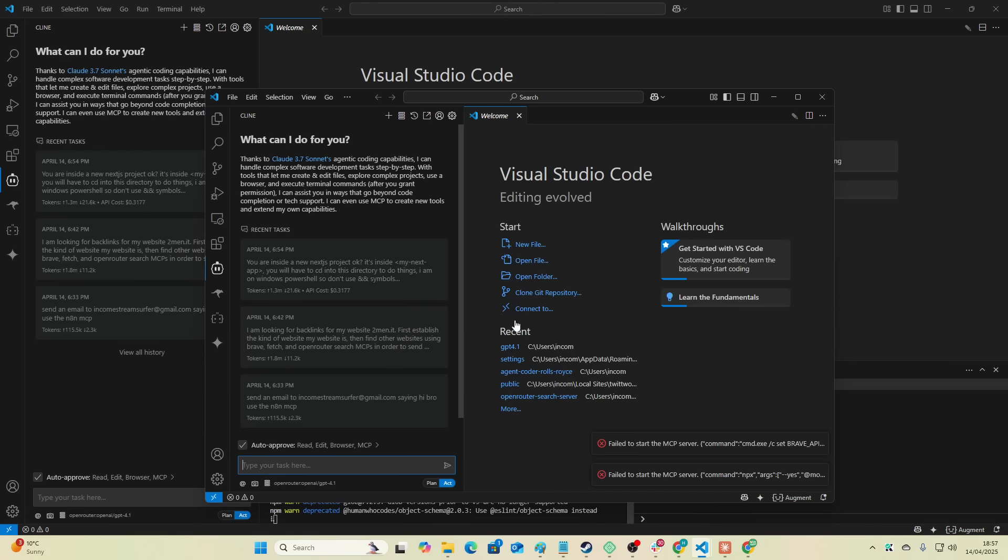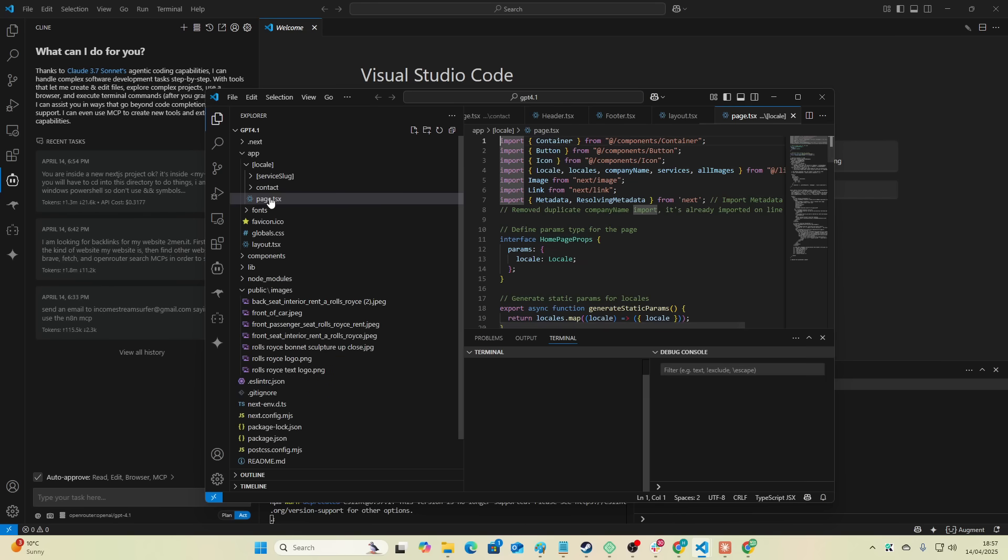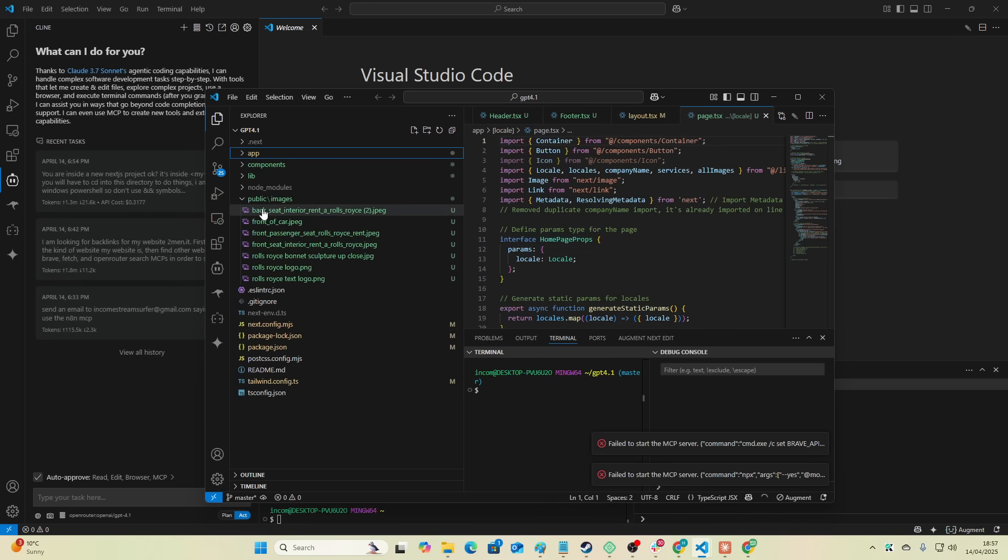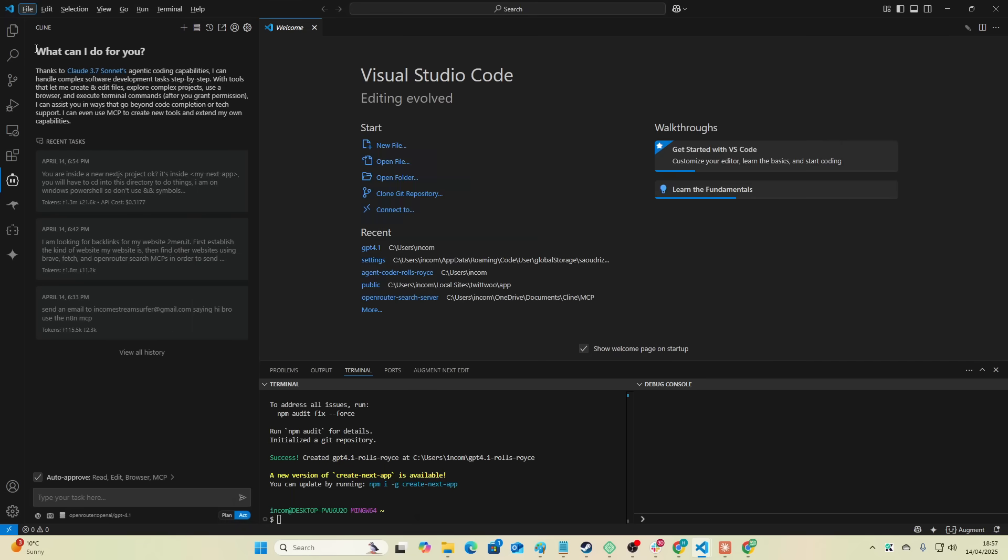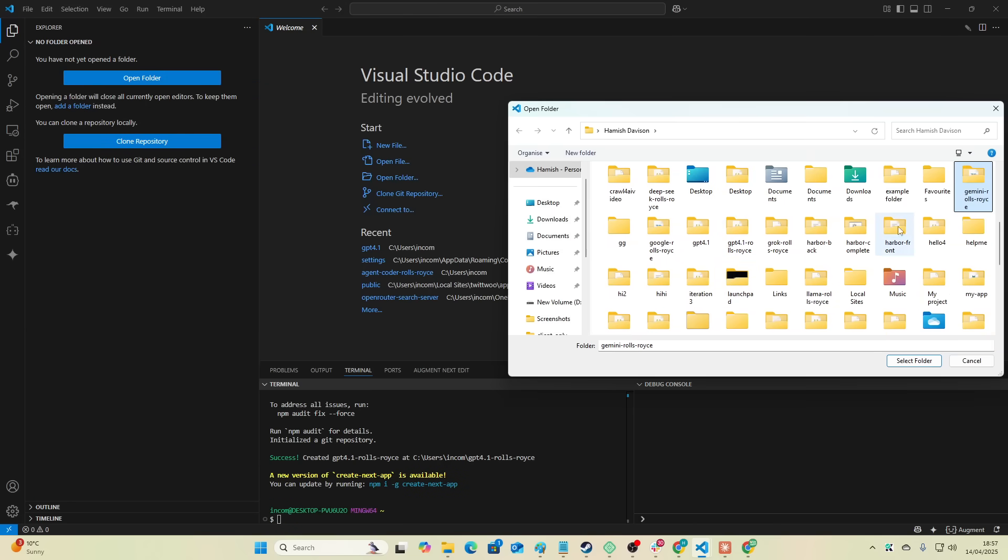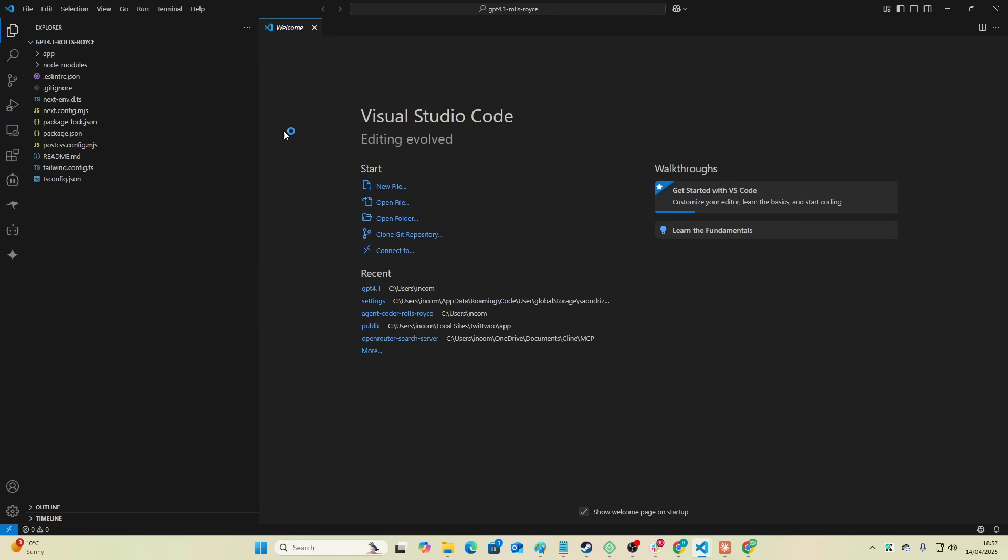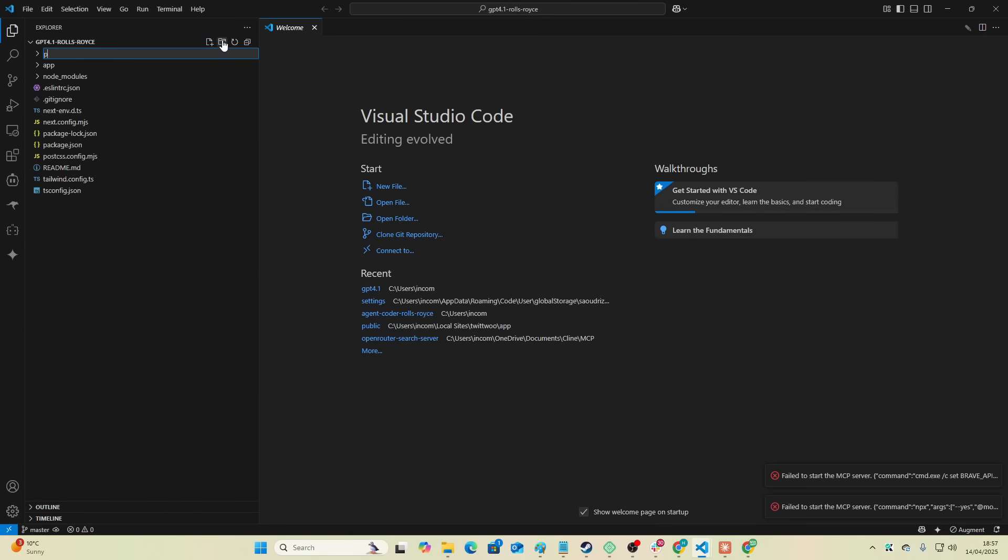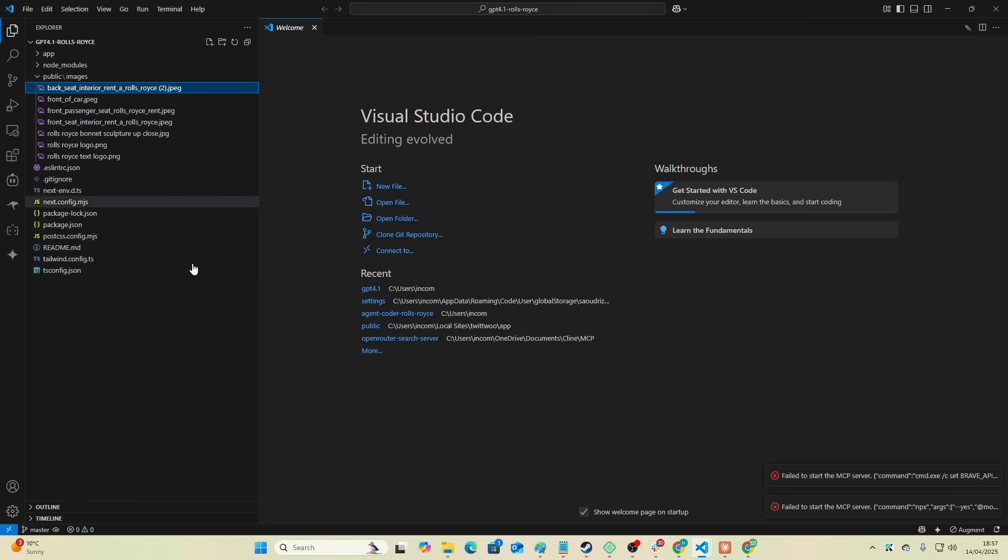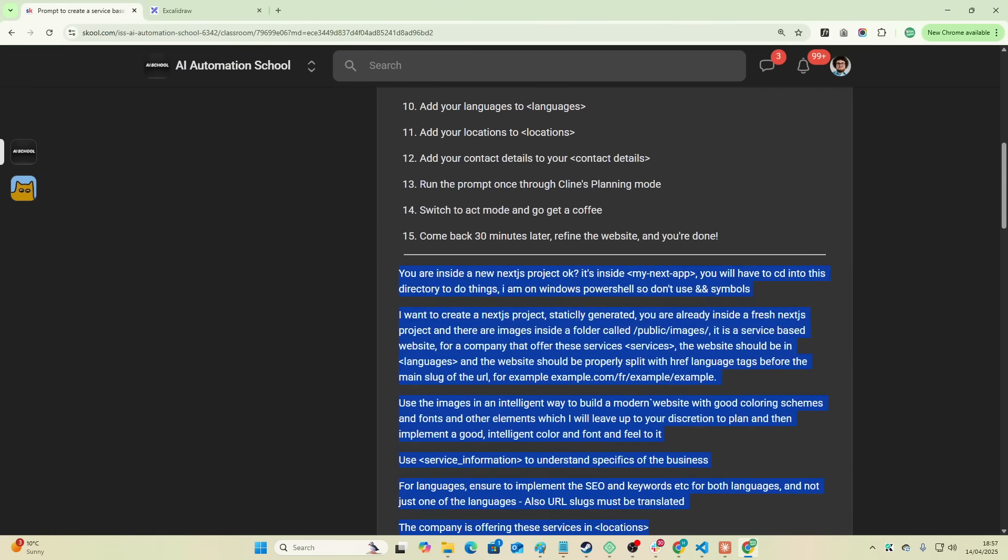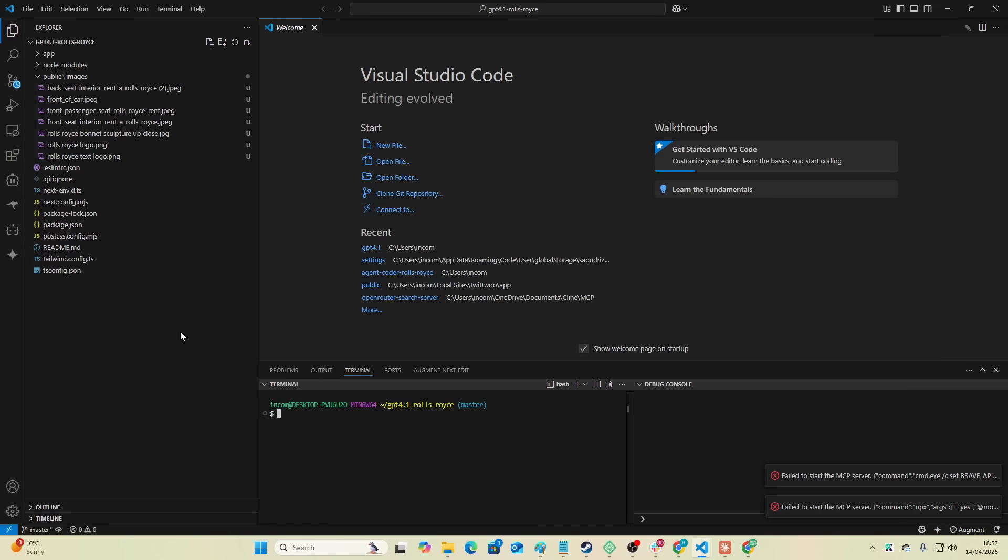So we'll call this folder GPT 4.1 Rolls-Royce. The idea behind this is we create a Rolls-Royce service website for a client and we compare it to other Rolls-Royce websites that we've made. So basically what we're going to do is feed these images. I'm going to take these images here, open this folder that we just made, call this public, call this images, and we'll paste our images here. We're now ready to feed the prompt to GPT 4.1.